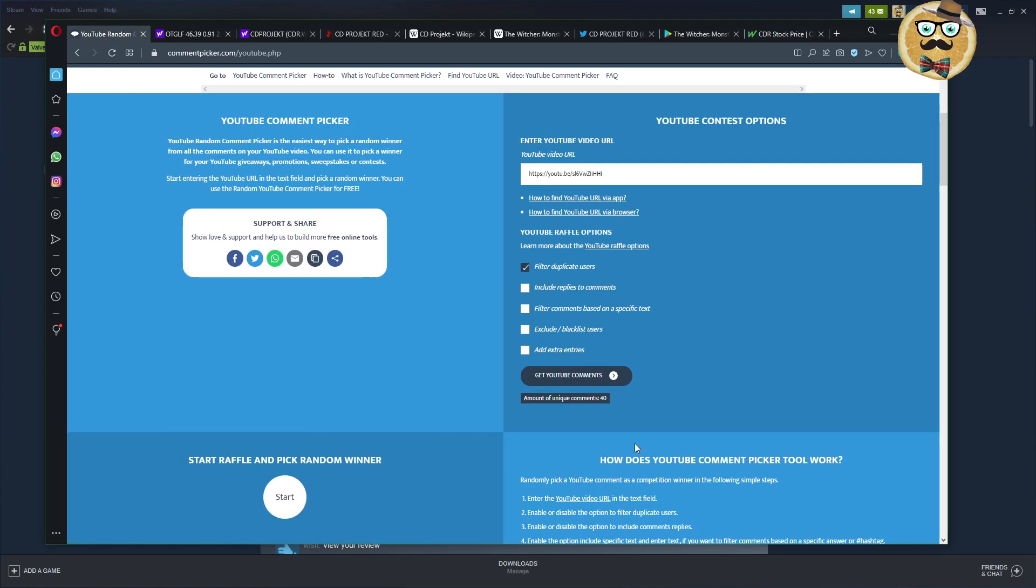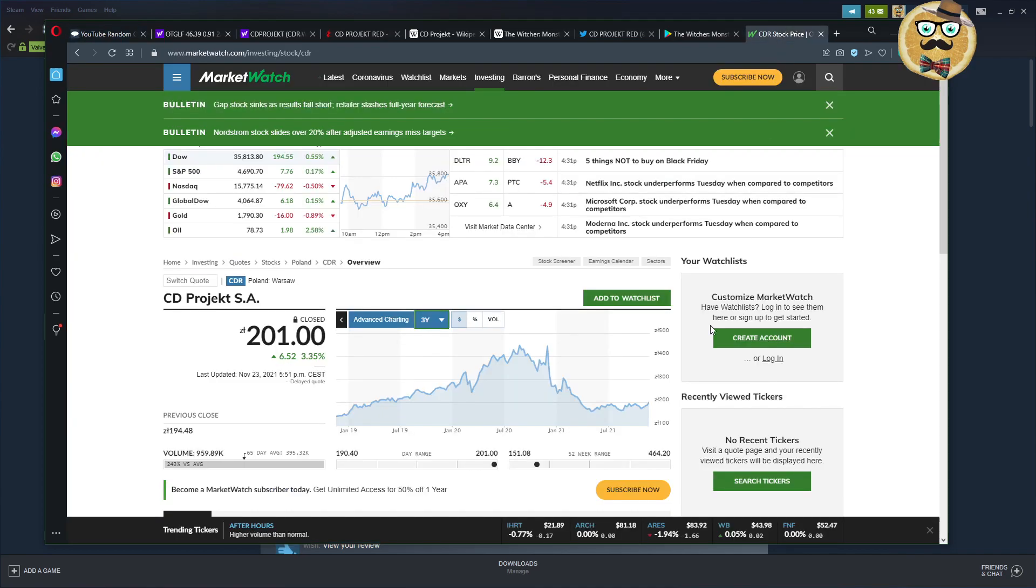I'm also making a YouTube comment picker Steam giveaway at the end of this video. In order to win, comment, like, and subscribe to my videos, and then you can choose one of the games down in the pin post.